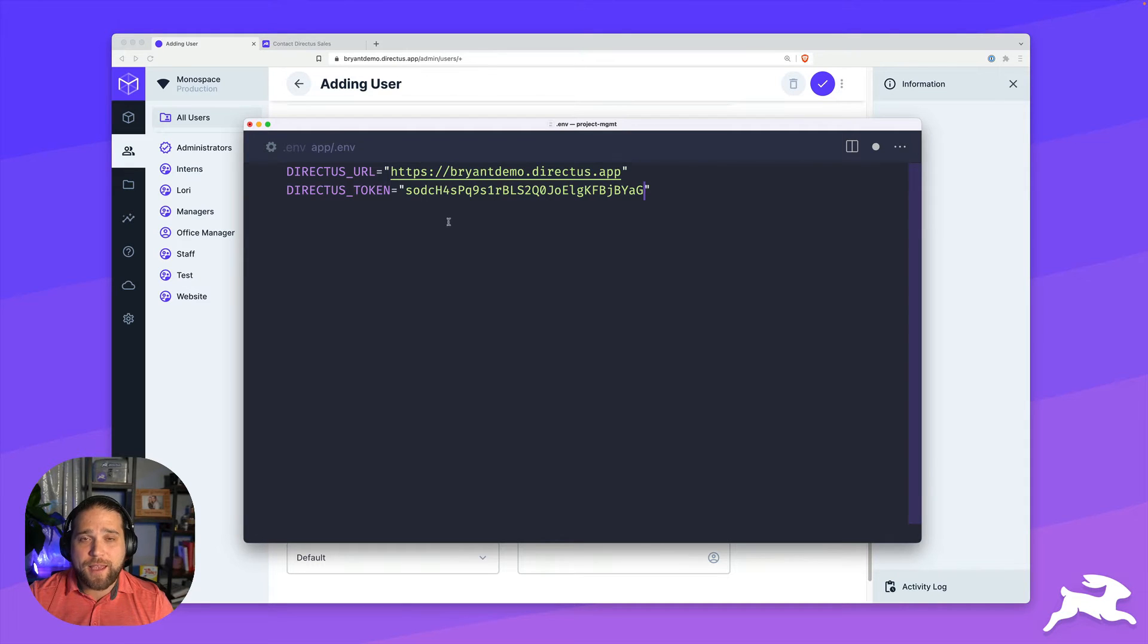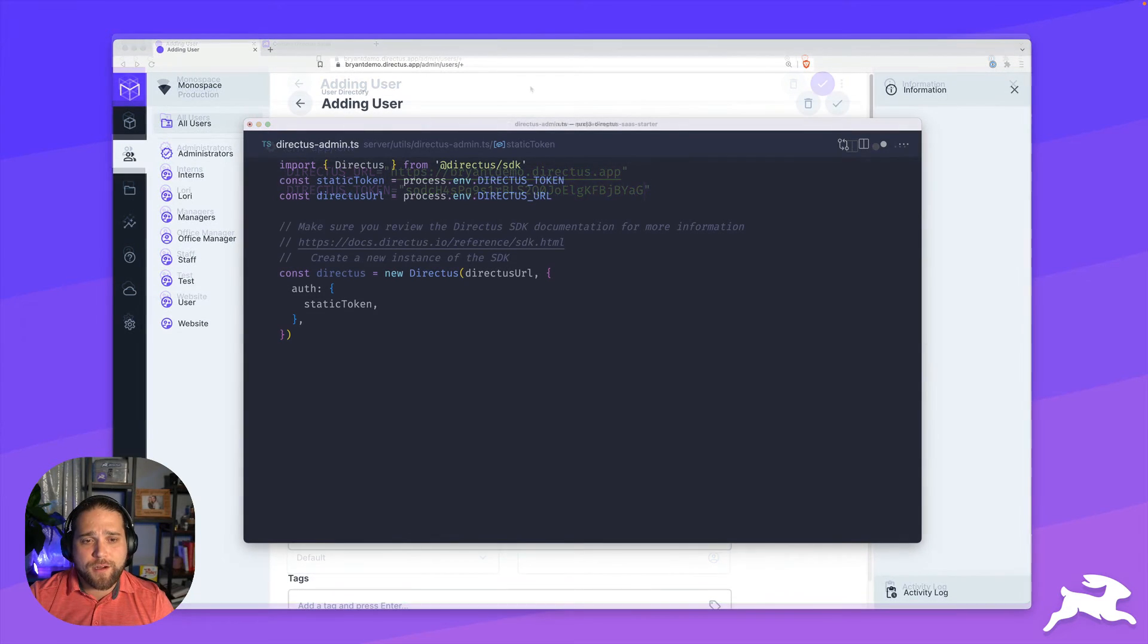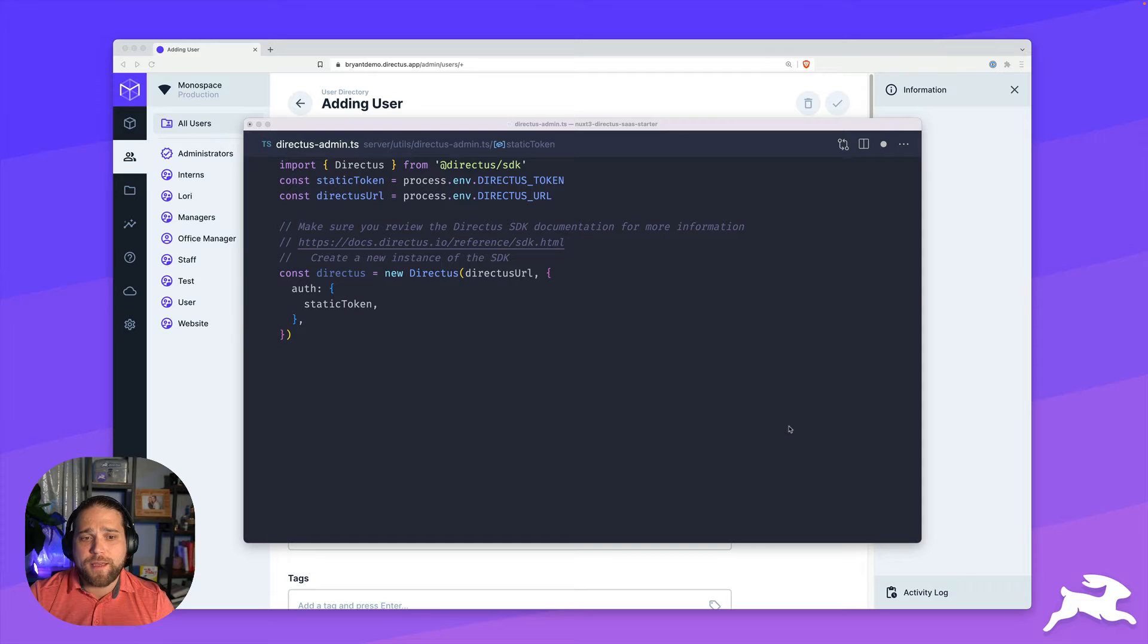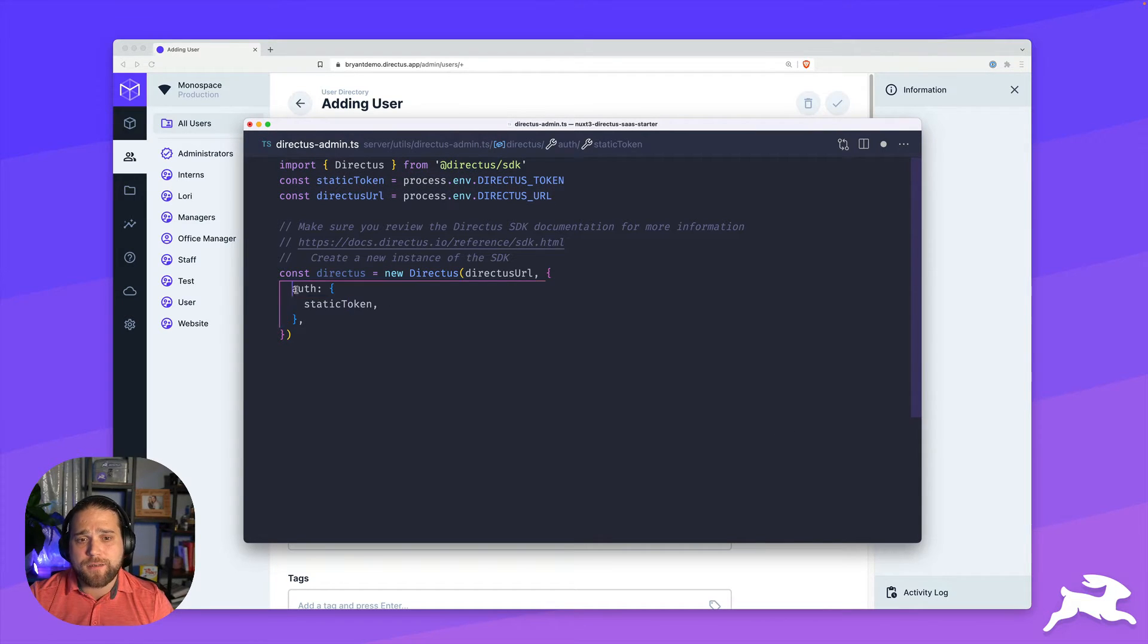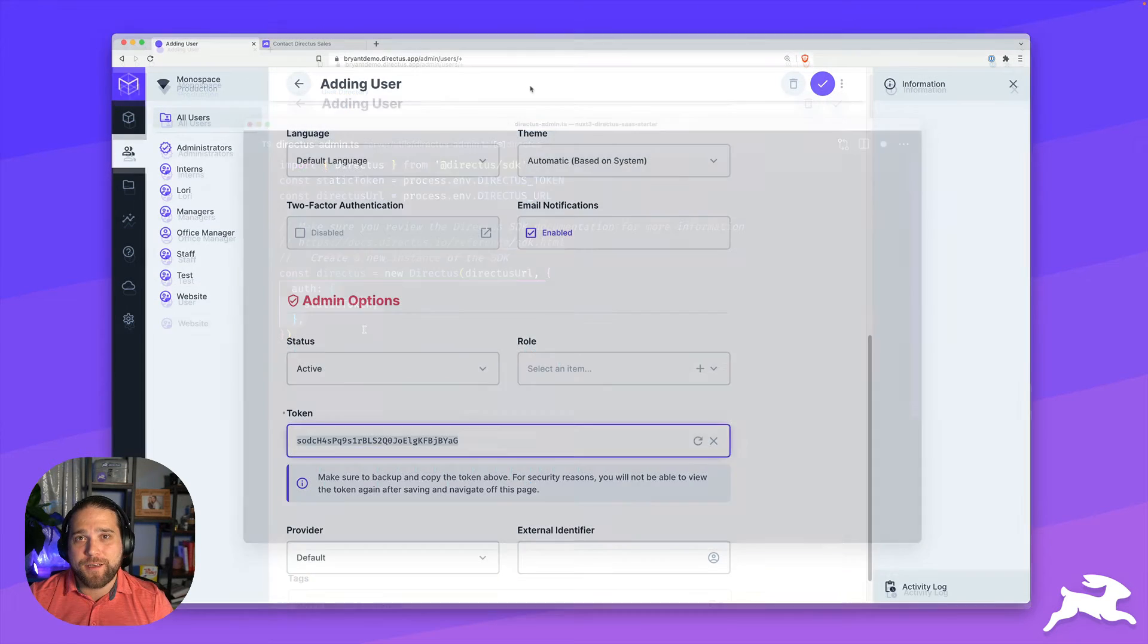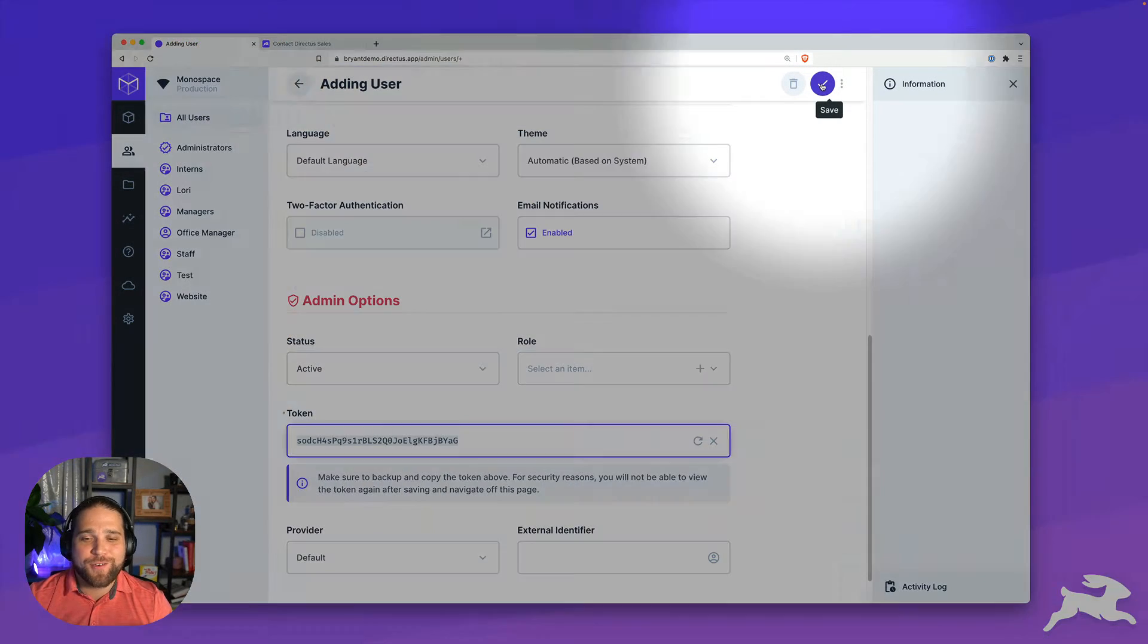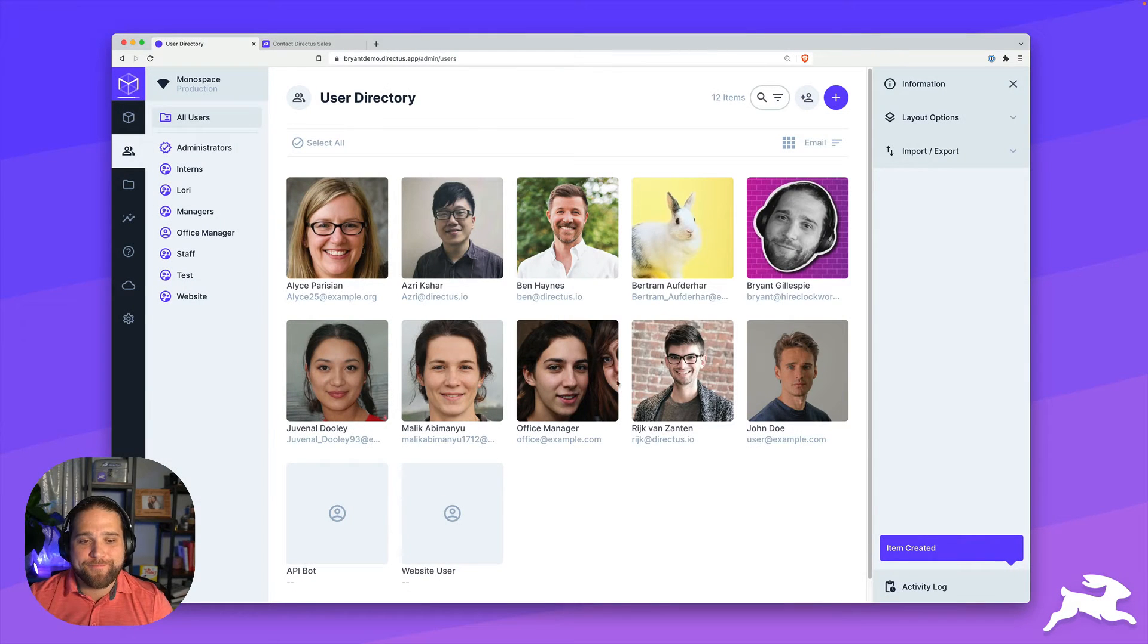And typically, this is going to go into your env file. And if you're using the Directus SDK, your setup might look something like this, where you've got the static token that you're passing to the auth object when creating a new instance of the SDK. And that's it. Now you have direct server to server communication with your Directus API.